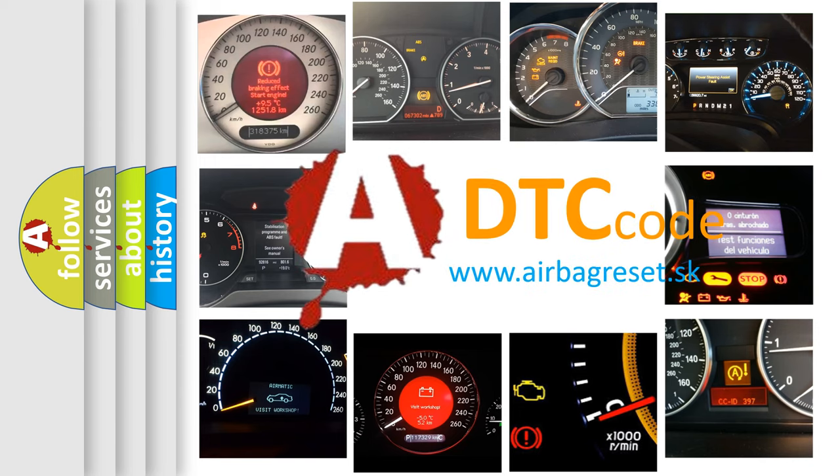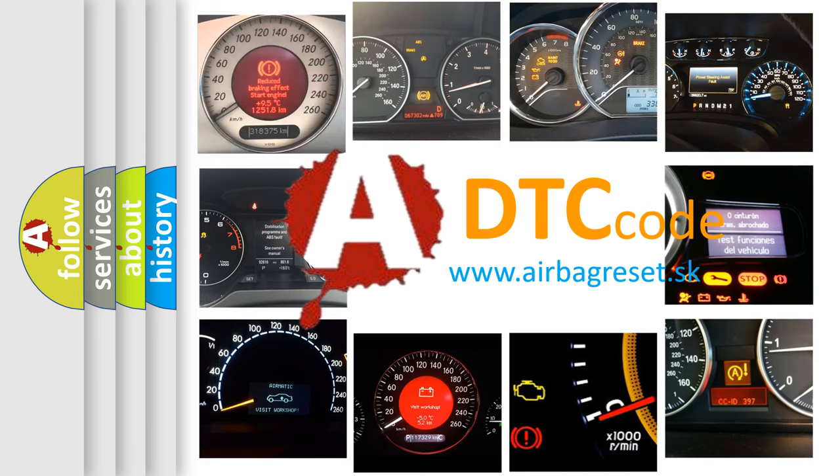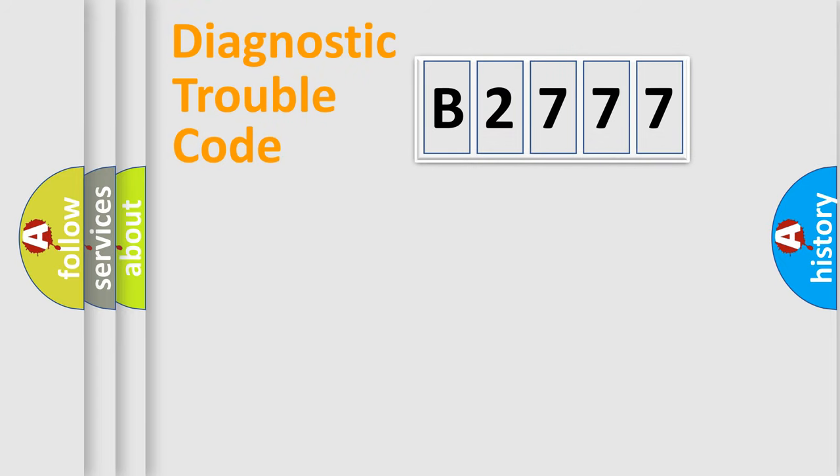What does B2777 mean? Or how to correct this fault? Today we will find answers to these questions together. Let's do this.